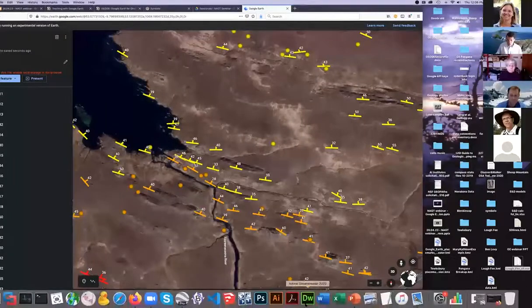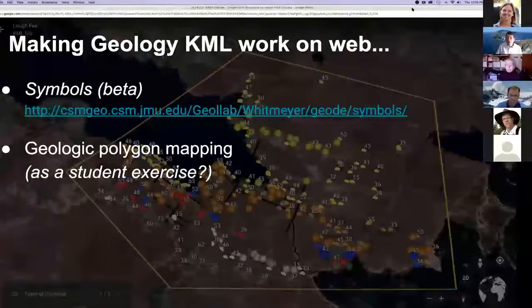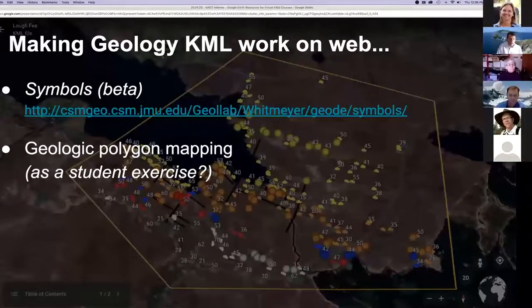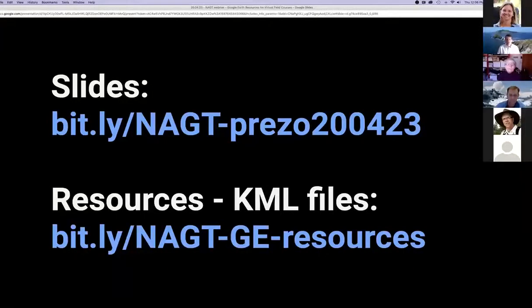I'm going to go back to our original page and move to the last slide. The slides we used are available at that bit.ly location. The KML files and Barb's KMZ file are available at the lower bit.ly link. Thanks everybody for hanging out, those of you that are still around.